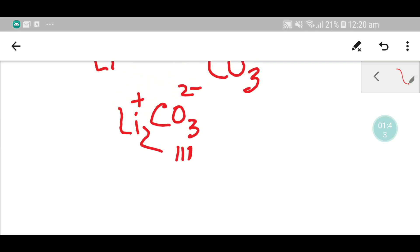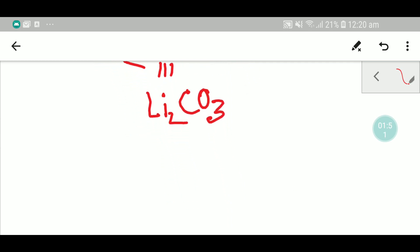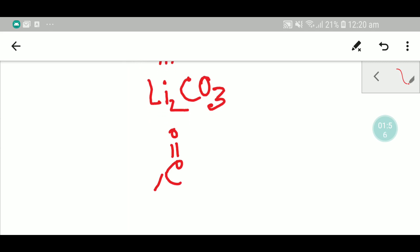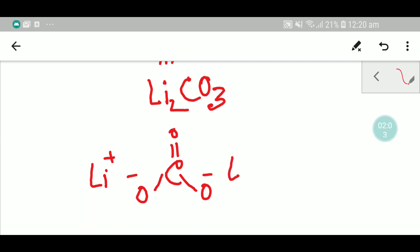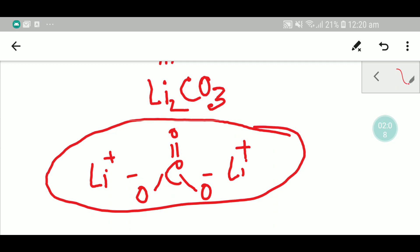Thus you can get lithium carbonate. Let me show you the structural formula of lithium carbonate. Let me draw the structural formula of carbonate, and then you just have to write the lithium. This is the structural formula of lithium carbonate.